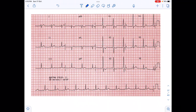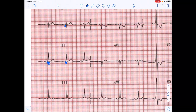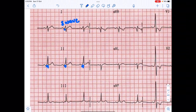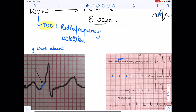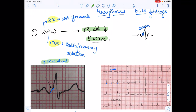On another ECG of WPW syndrome, as we zoom in, we see slanting — this is the delta wave. These are all delta waves. So in WPW we find three findings: PR interval is reduced, delta wave is present, and Q wave is absent. These three are the findings for Wolf-Parkinson-White syndrome.